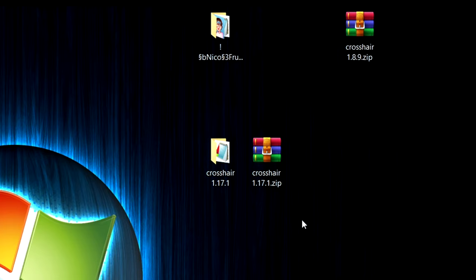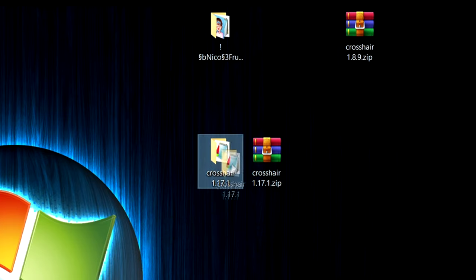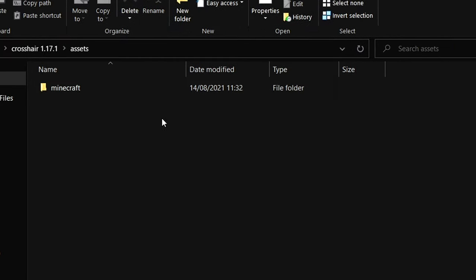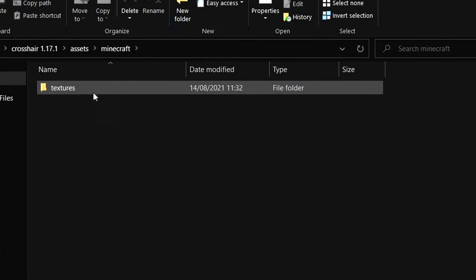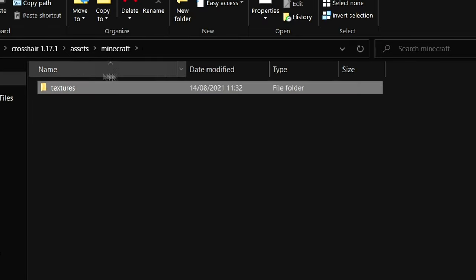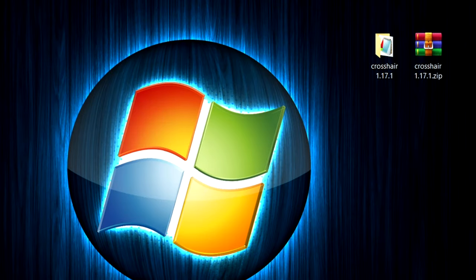So now you have to look for the file called icons.png. Just go into the folder you just extracted then go to assets, minecraft, textures, gui and here we have it. So you might be a little confused because for me there was always only one option and that's because it's a template.